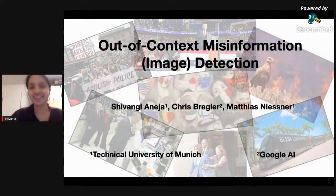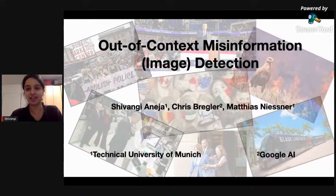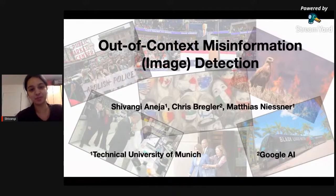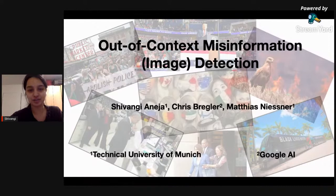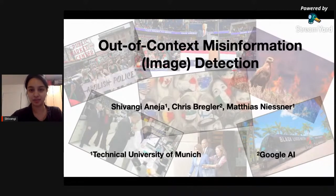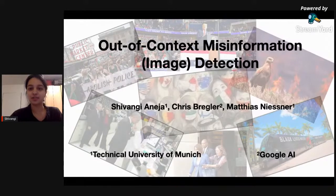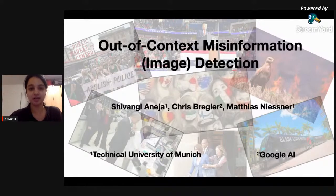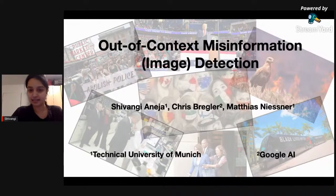Okay. Hello everyone. I am Shivangi, and I'm a PhD student at TUM, Technical University of Munich. Today's talk is going to be about a recent project that I did with my professor, Professor Mathis, and my industrial advisor, Chris. This project is about tackling one sort of misinformation that is out there, which is out-of-context use of images. So let's start.